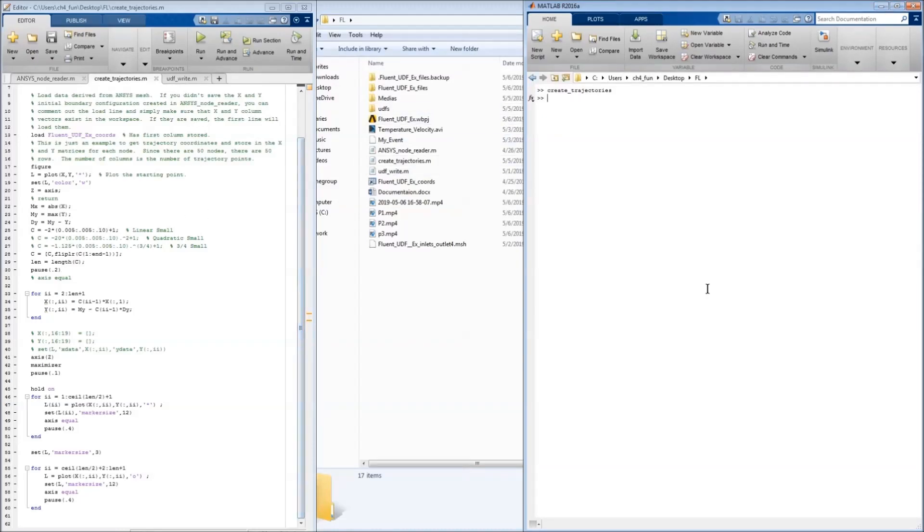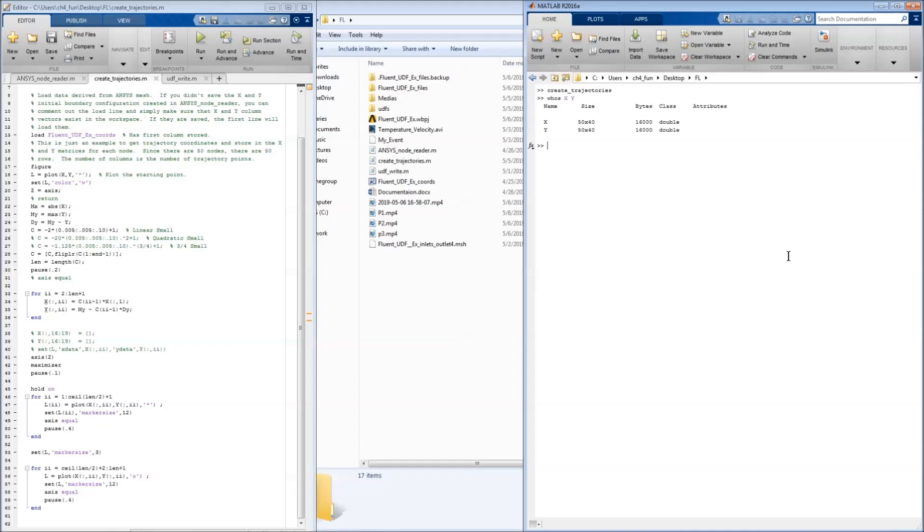Once this has been done, we no longer have a vector of nodal positions. We have matrices. So this has 40 positions for each of the 50 nodes.